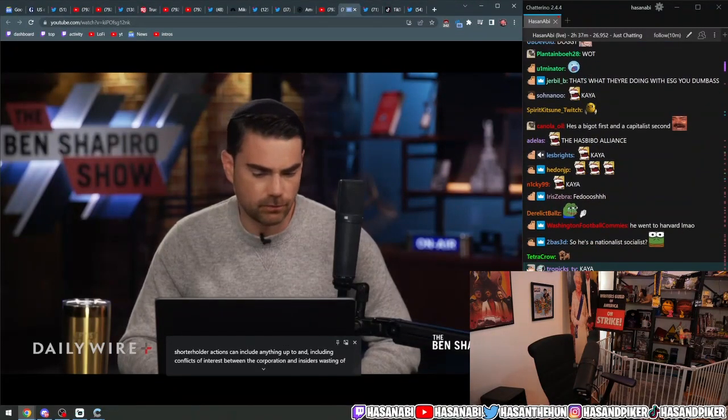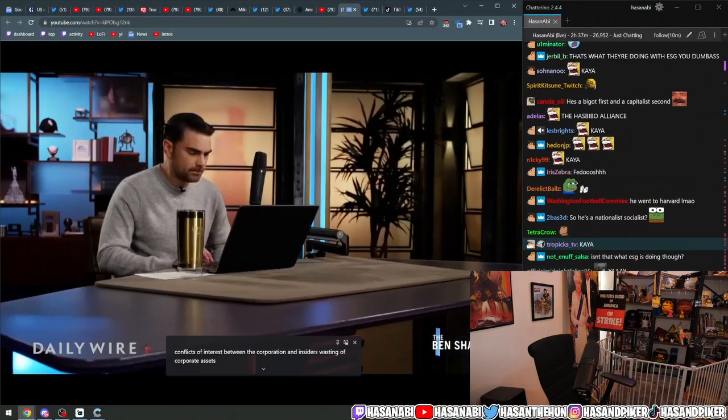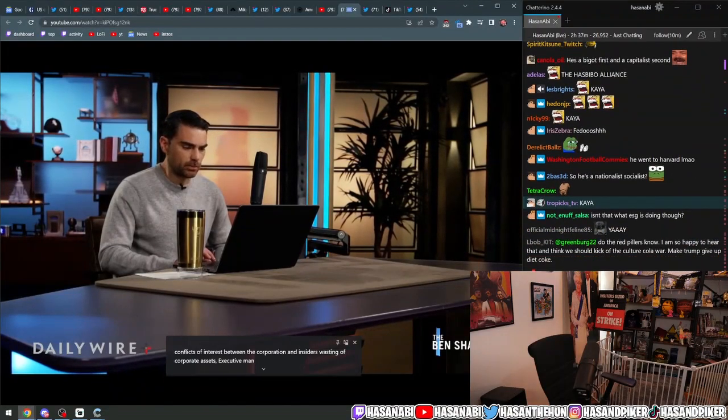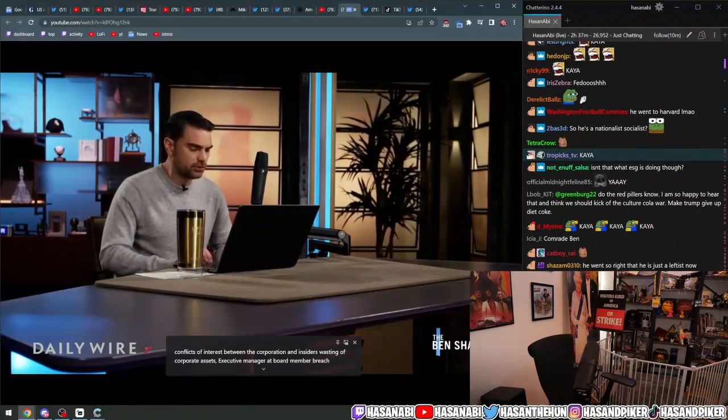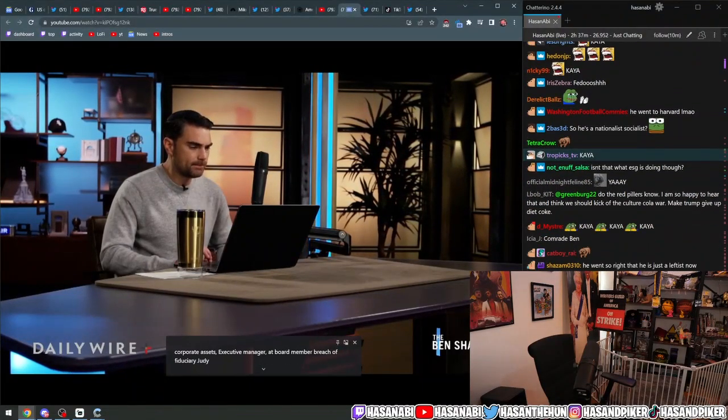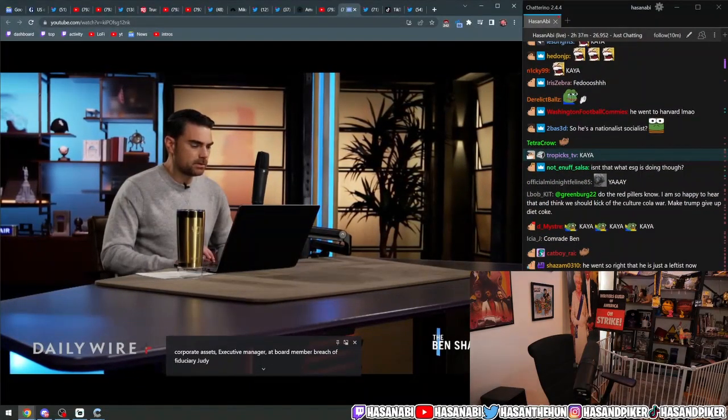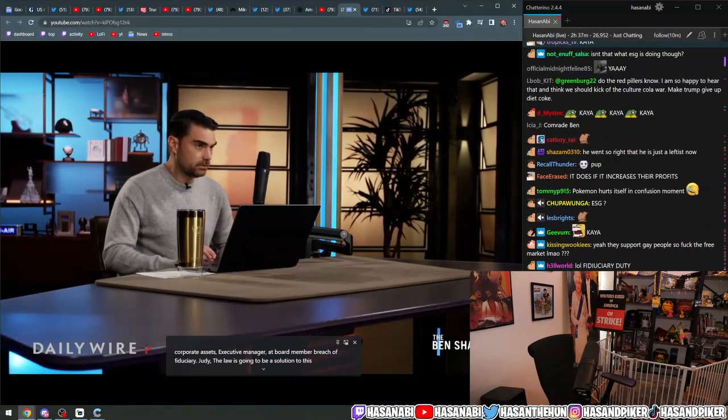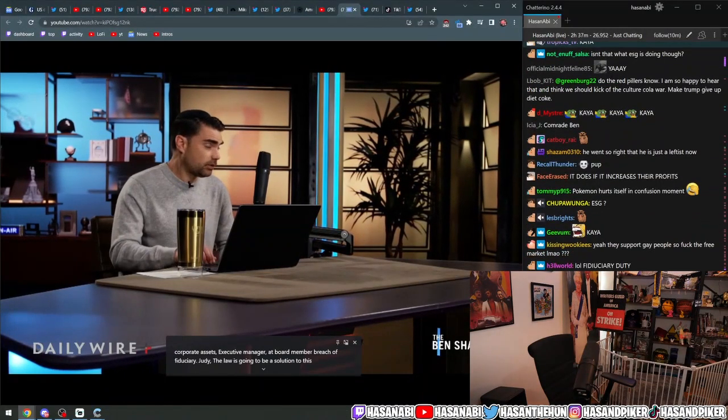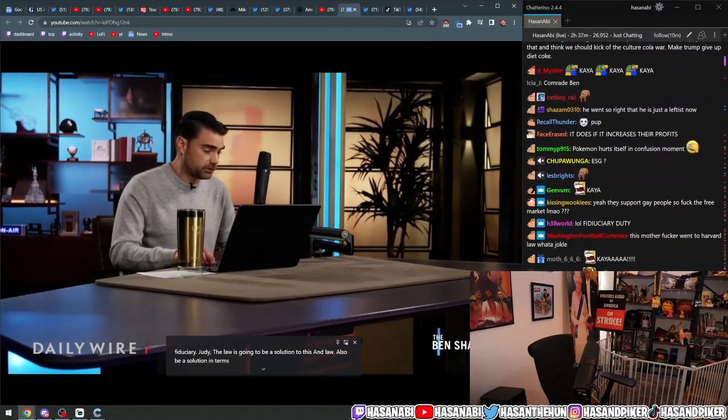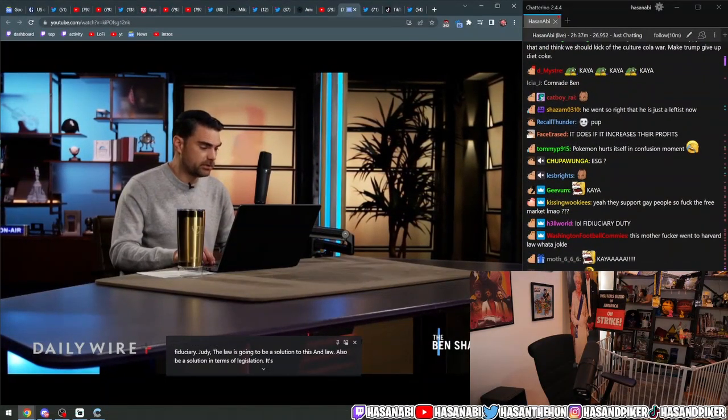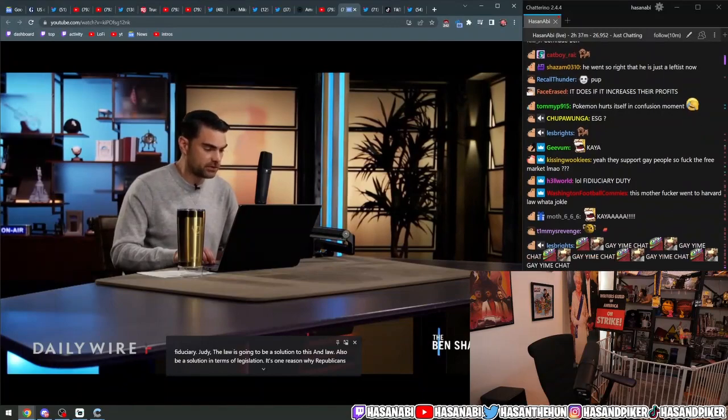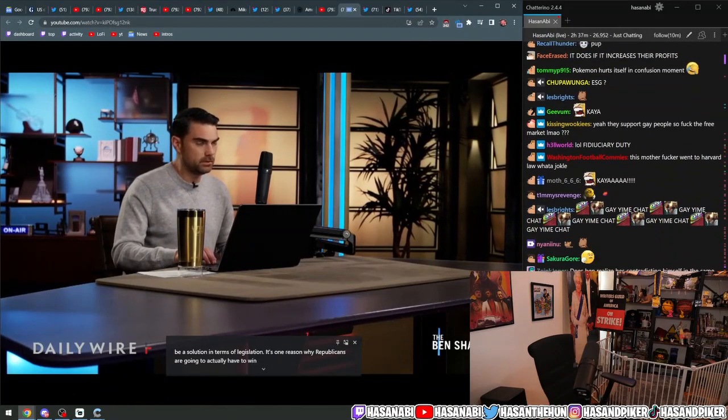Shareholder actions can include anything up to and including conflicts of interest between the corporation and insiders, wasting of corporate assets, executive manager or board member breach of fiduciary duty. The law is going to be a solution to this, and the law will also be a solution in terms of legislation. It's one reason why Republicans are going to actually have to win.